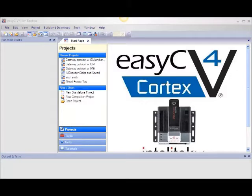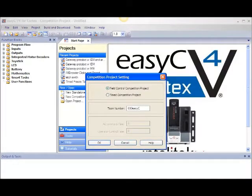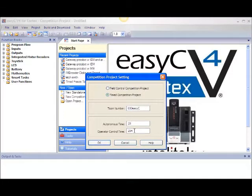Select a new competition project from the file menu on the menu bar. In the pop-up block, select the time competition project. Fill in 20 seconds for the autonomous time and 120 for operator control time. Click OK.